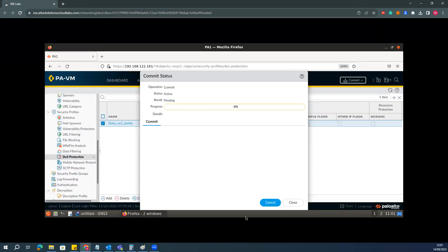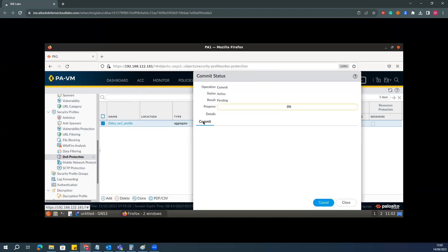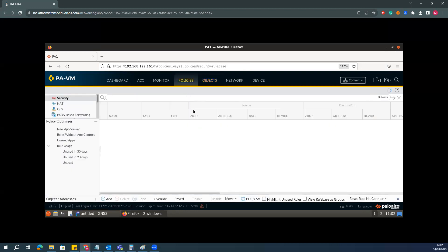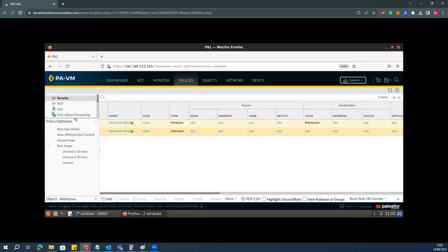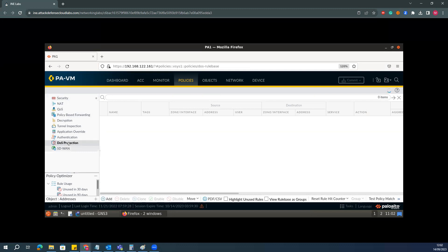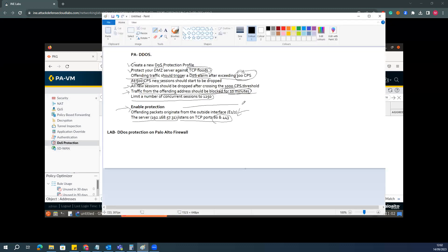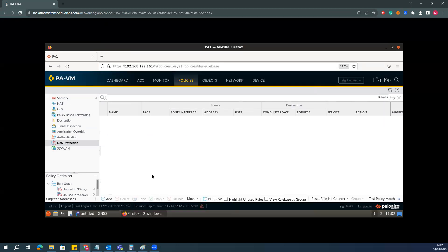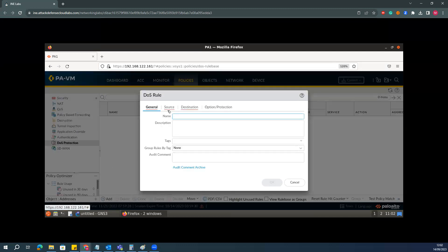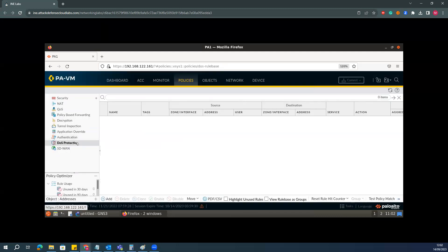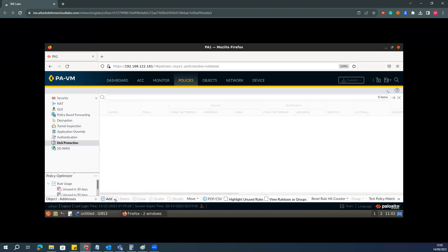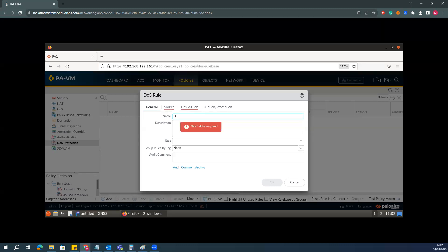Once the configuration is committed, you can map this DDoS profile into the policies. I'll go to the policies section and map this profile to the interfaces. I'll click Add, and in the name section I will call it 'ddos-for-switch1' protection policy.